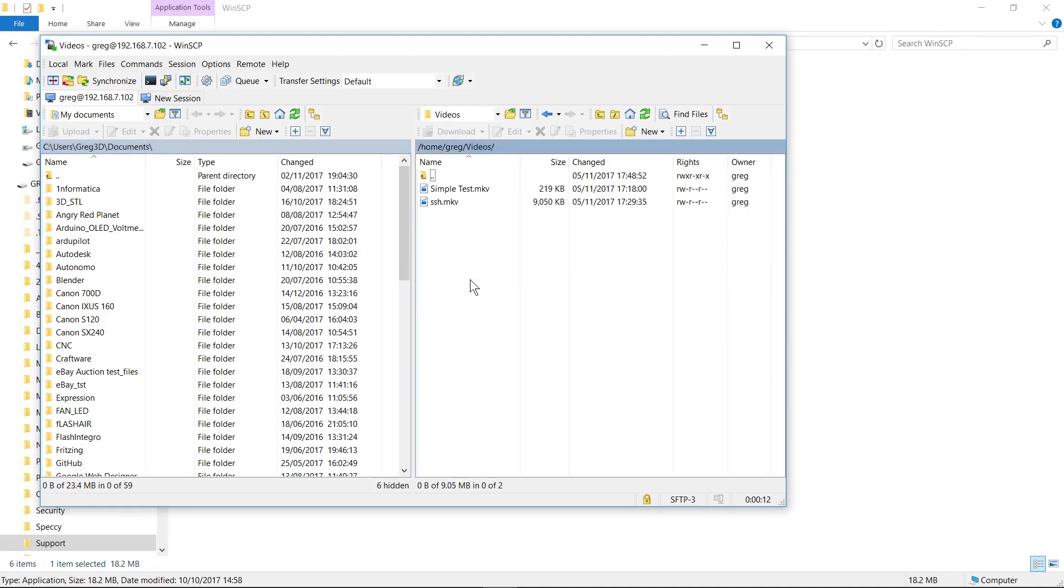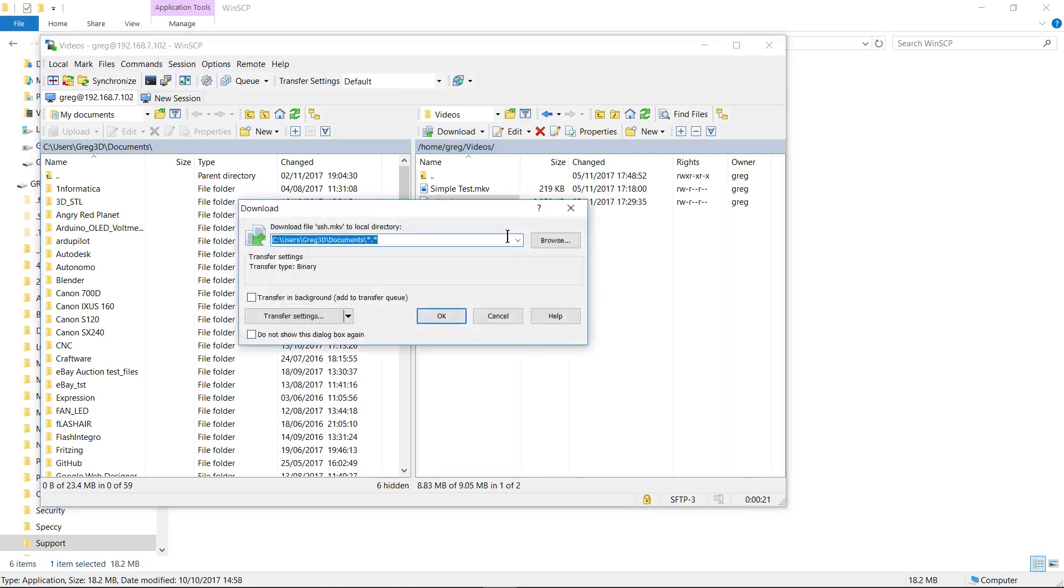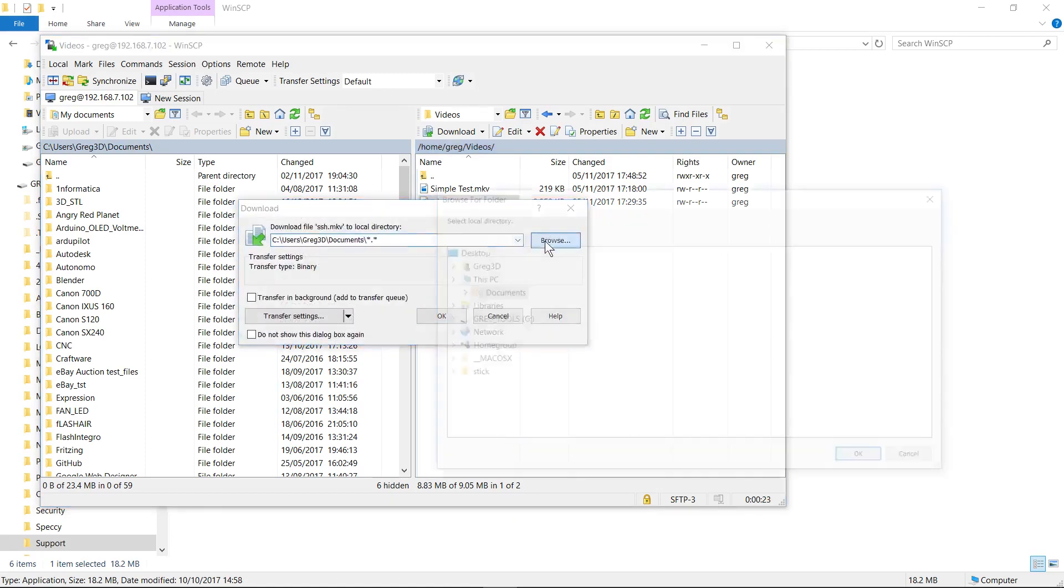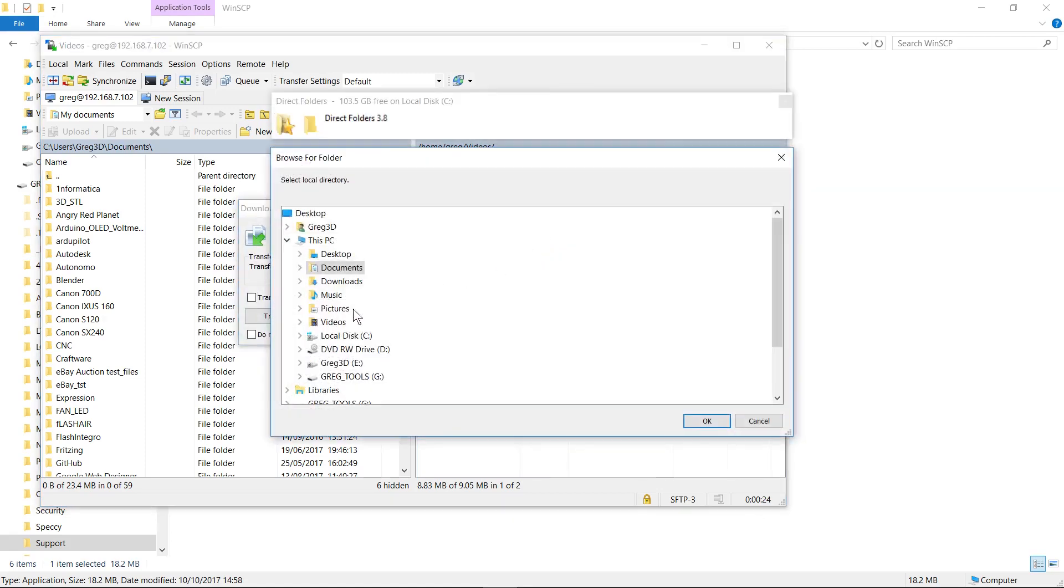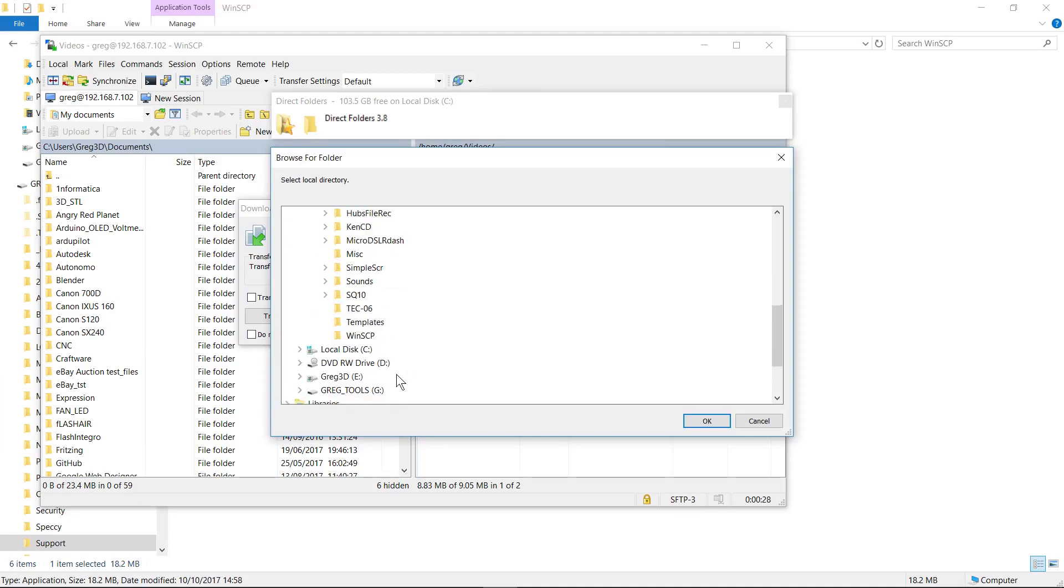Let me just check in here for videos. Now this is one of the screen captures that I've just done. So I want to download that, for example, and we want to put it in videos.